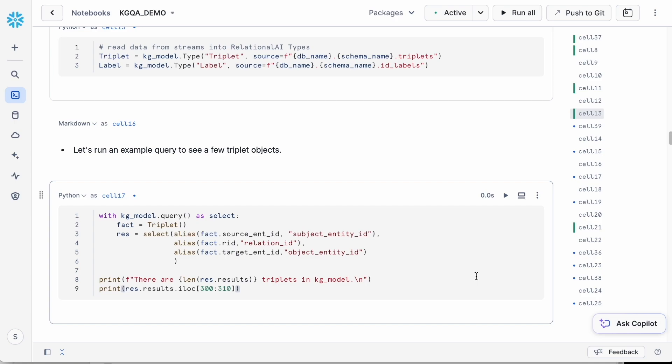We'll also define two types in the model. Think of these types as representing your real world entities. Essentially, the things you want to include in your model. In this case,